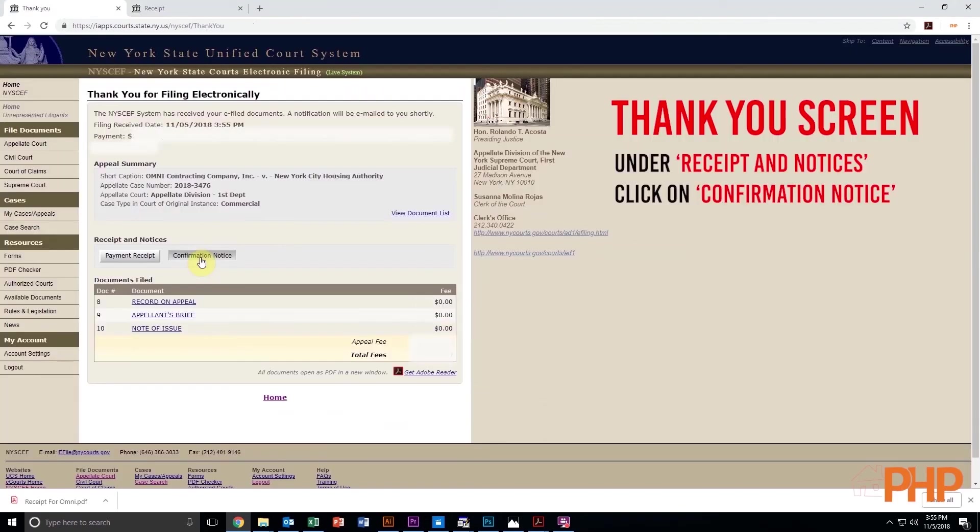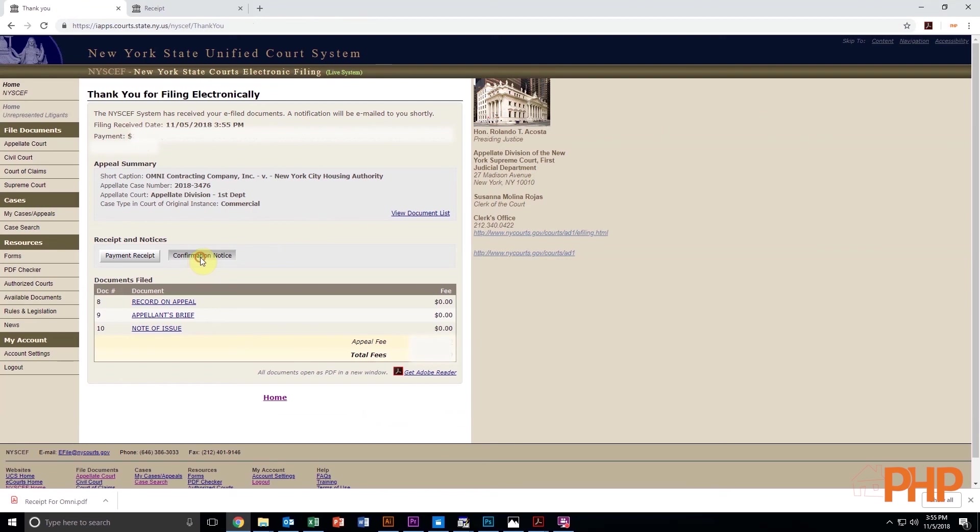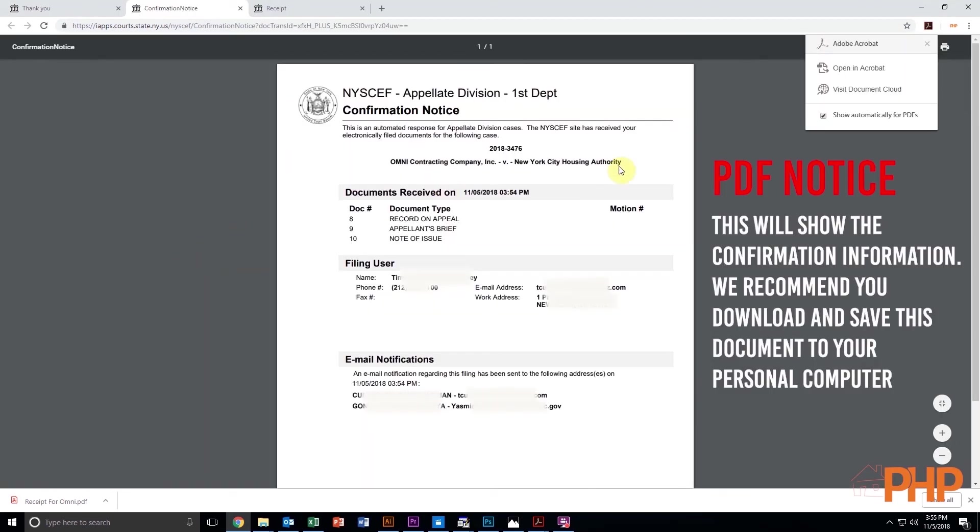After you've done this, click Back to the Thank You screen and under Receipt and Notices, click on Confirmation Notice. Again, a PDF notice will appear. We recommend that you download and save this document to your personal computer.